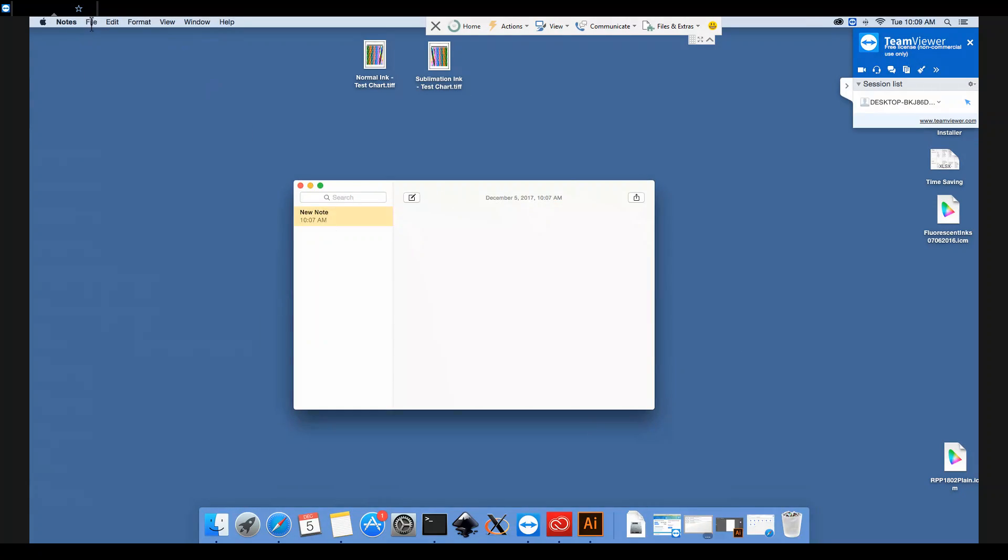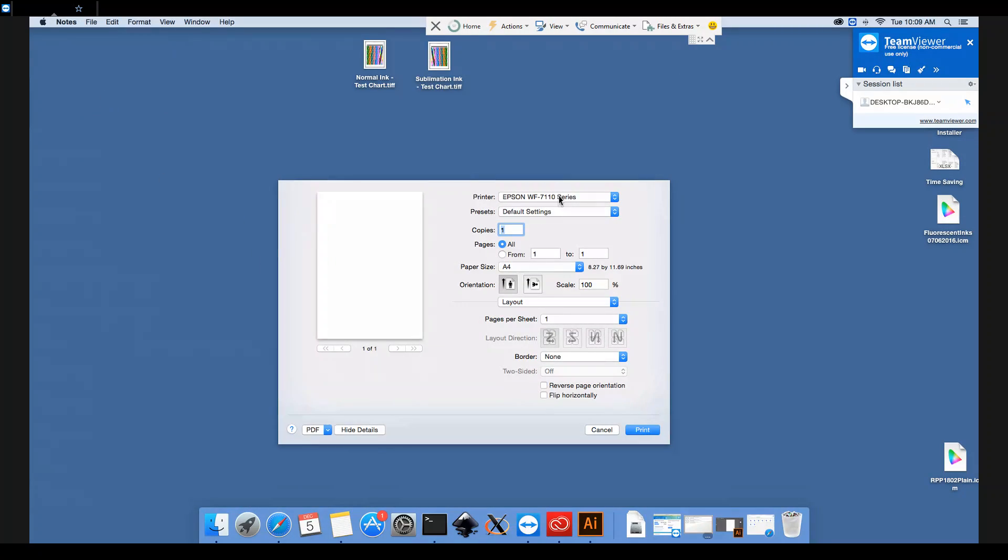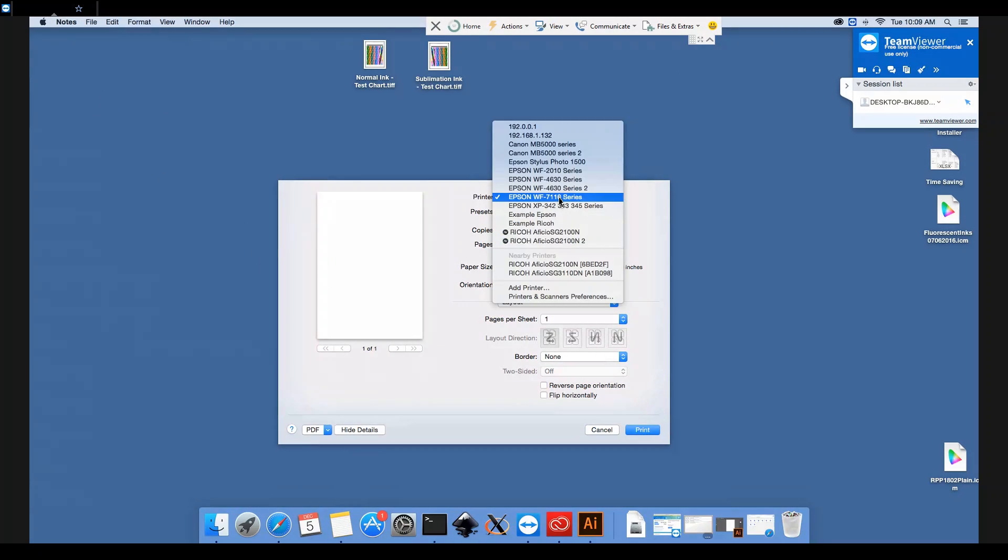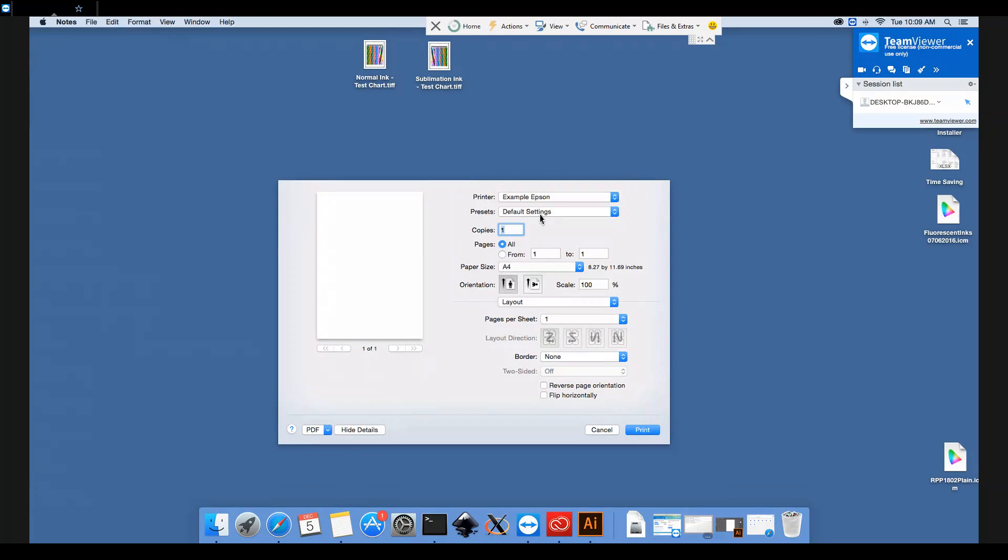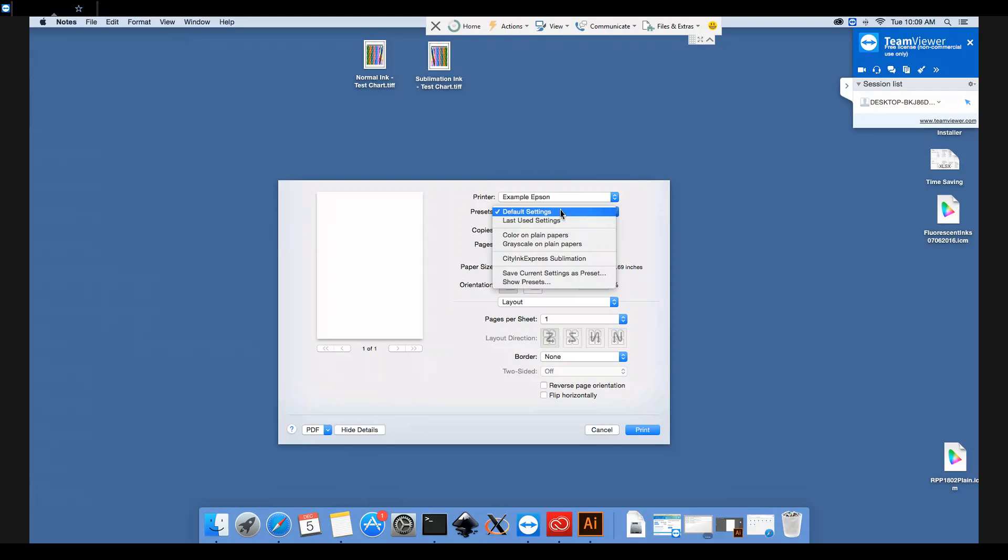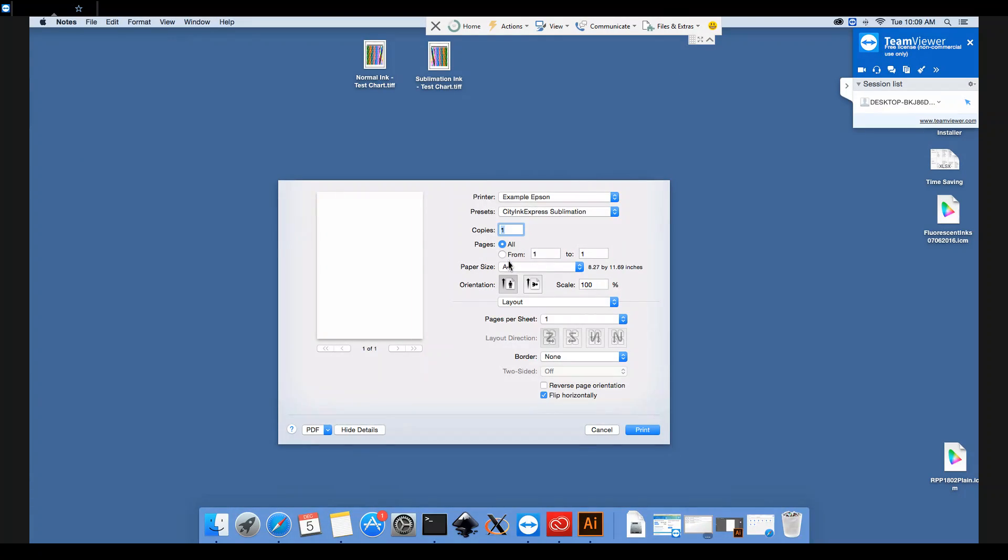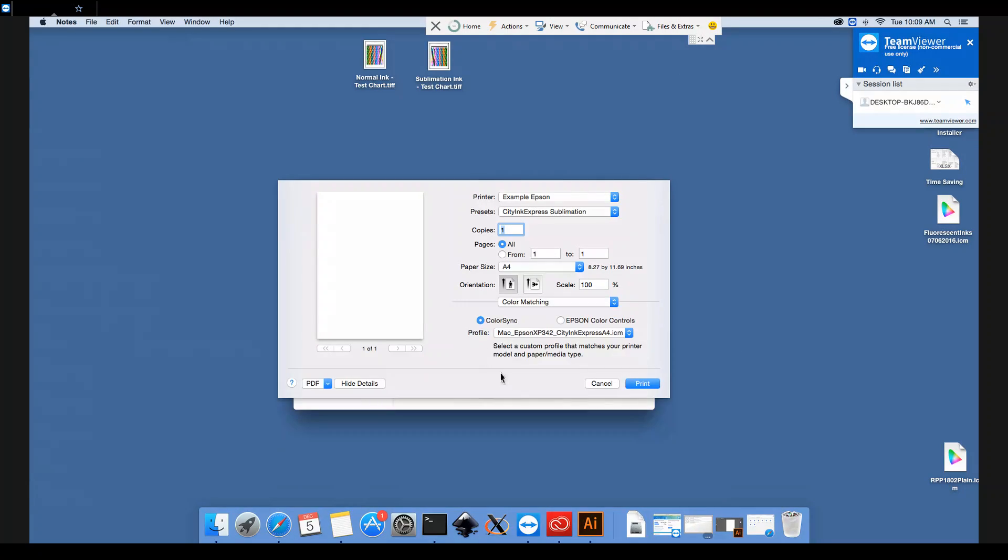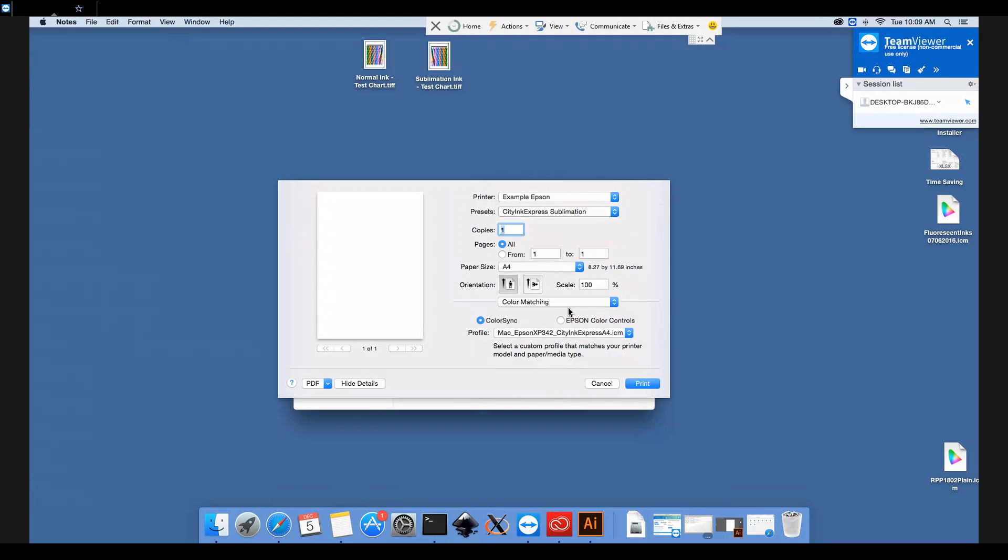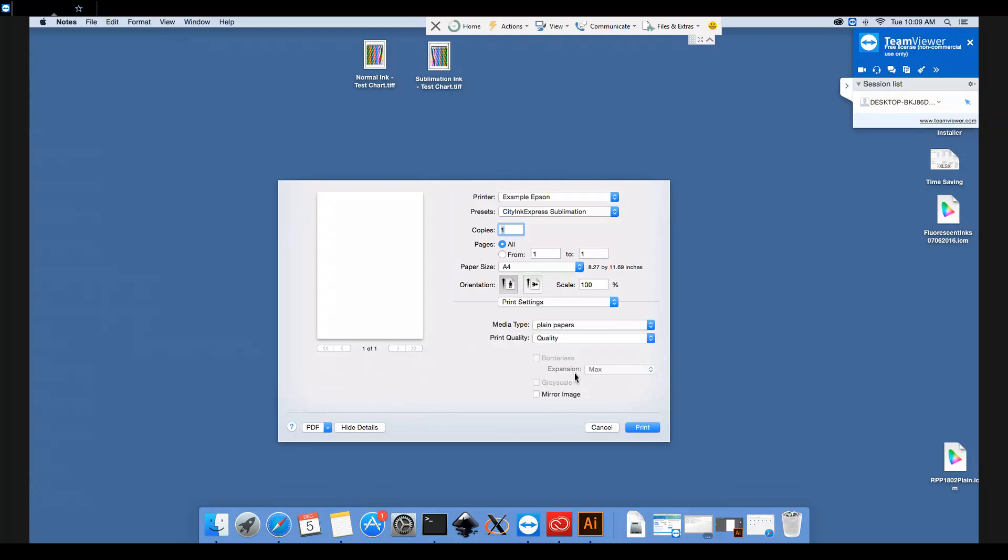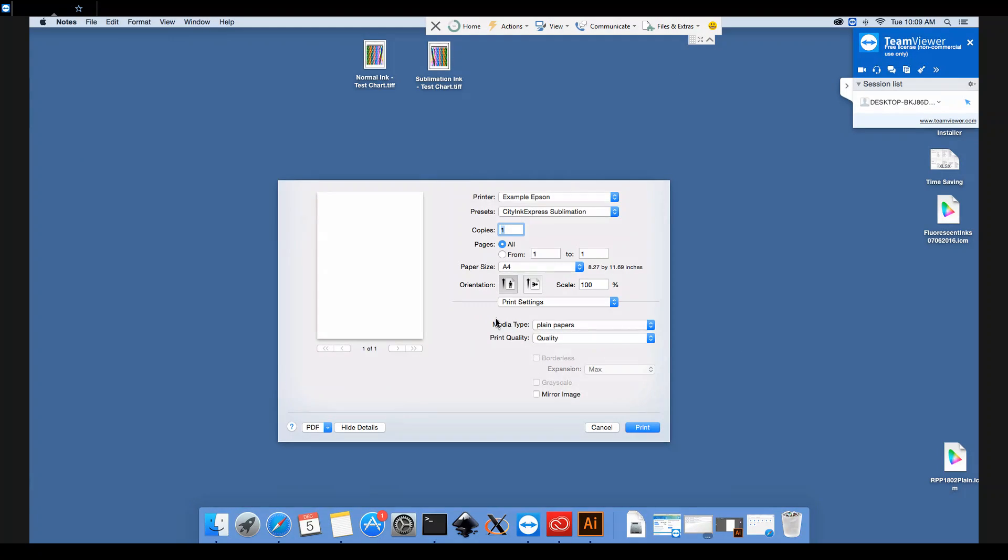So next time we come to print for sublimation, all we need to do is select our printer from this dropdown and our preset from here, CityInk Express Sublimation. So now it's chosen to mirror the image, it's chosen the correct printer profile, and it's chosen the correct paper type and quality settings.